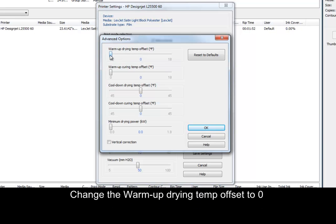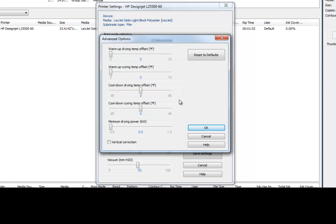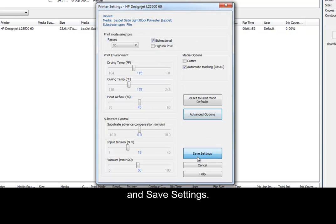Change the Warm-up Drying Temp Offset to 0 and make sure the Warm-up Curing Temp Offset is also set to 0. Then, press OK and save settings.